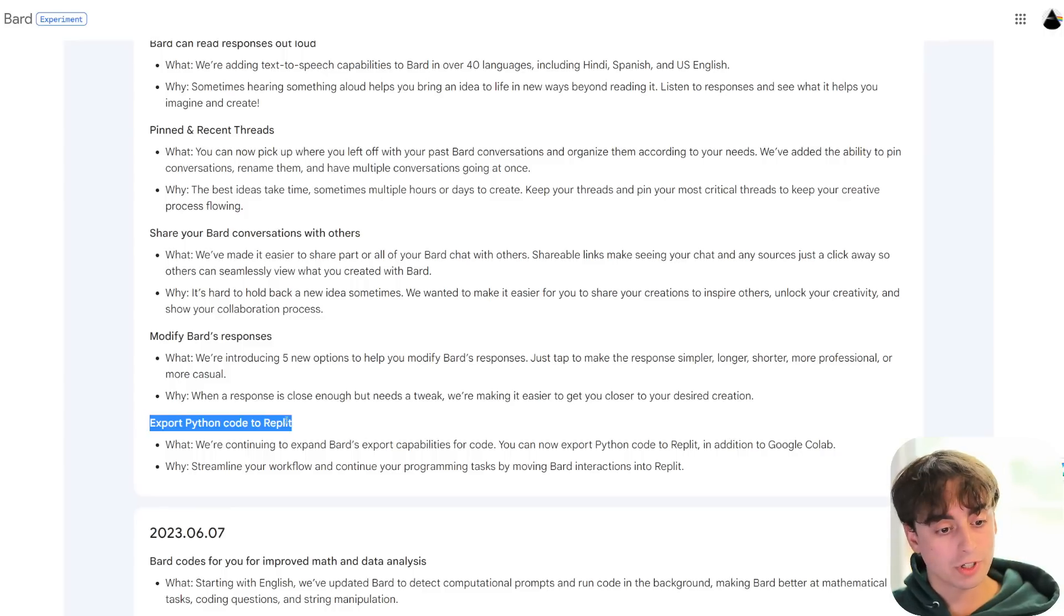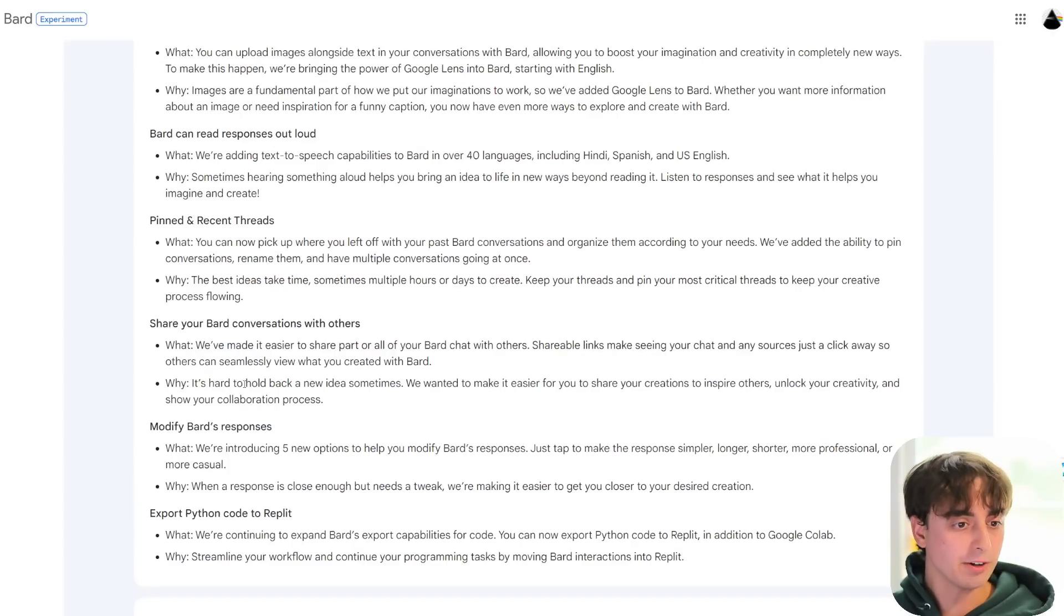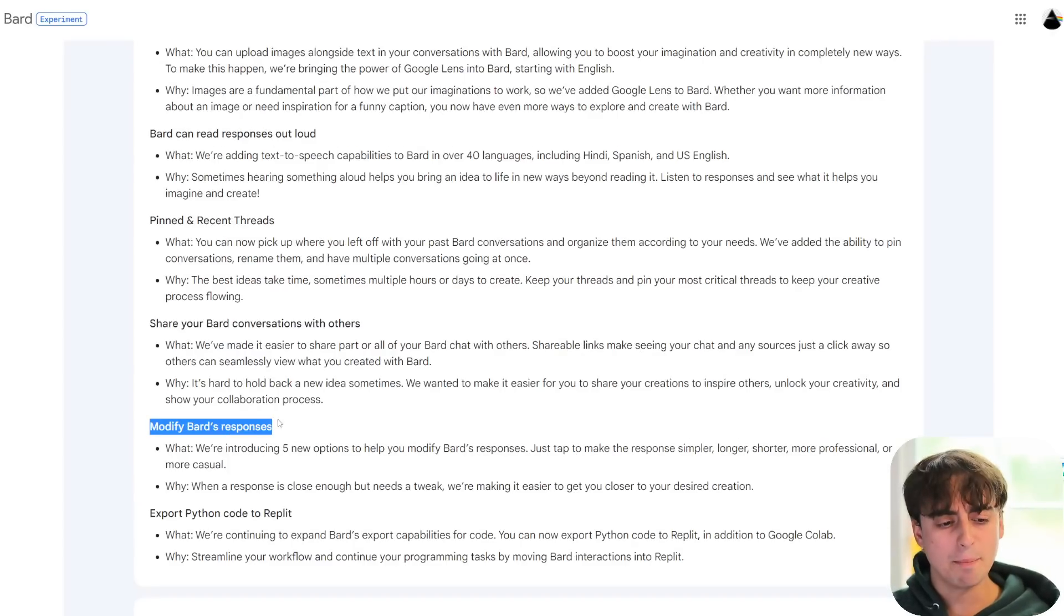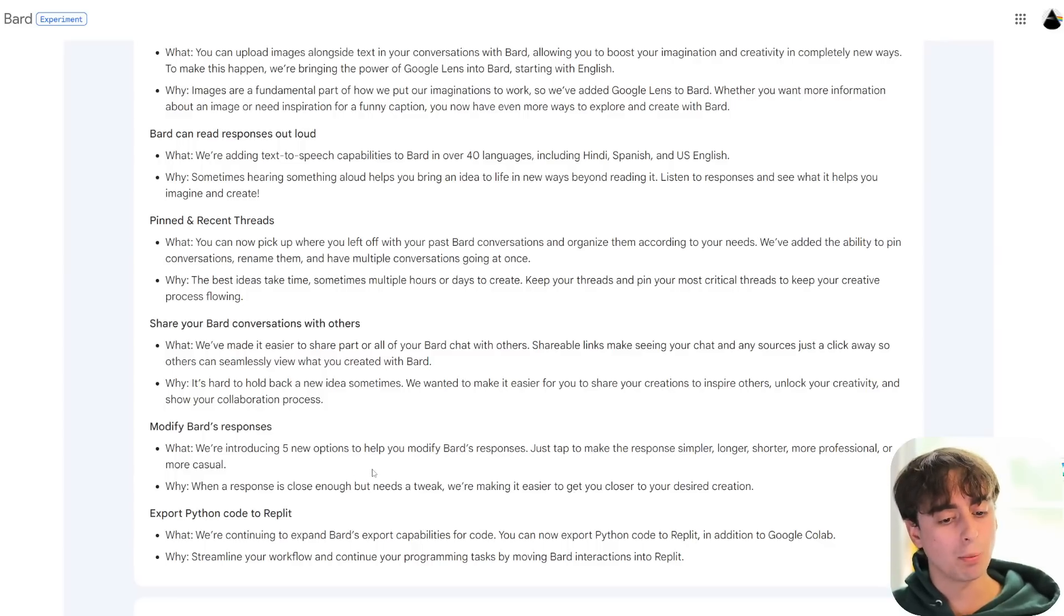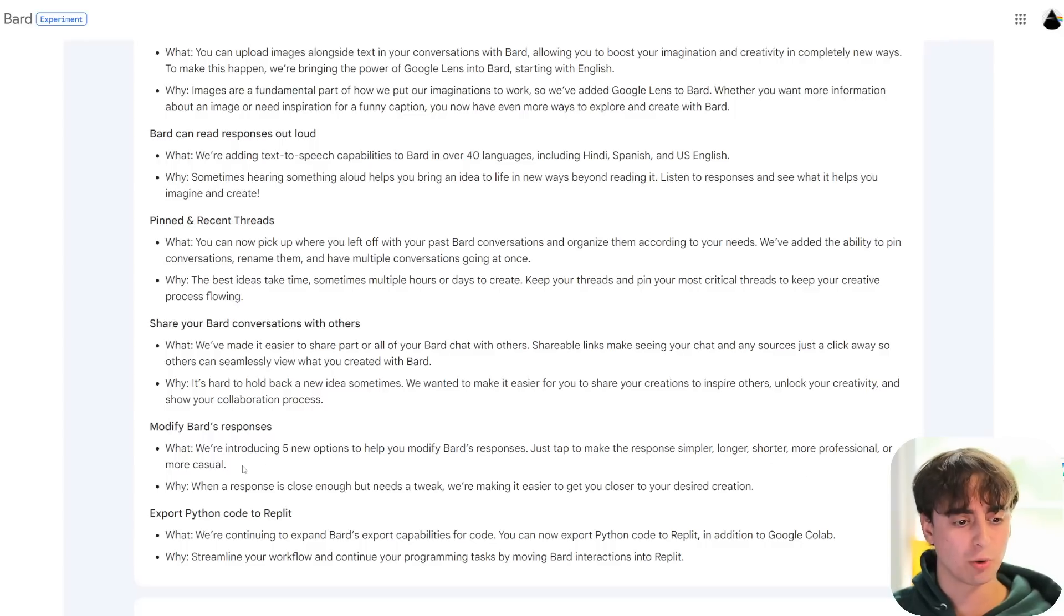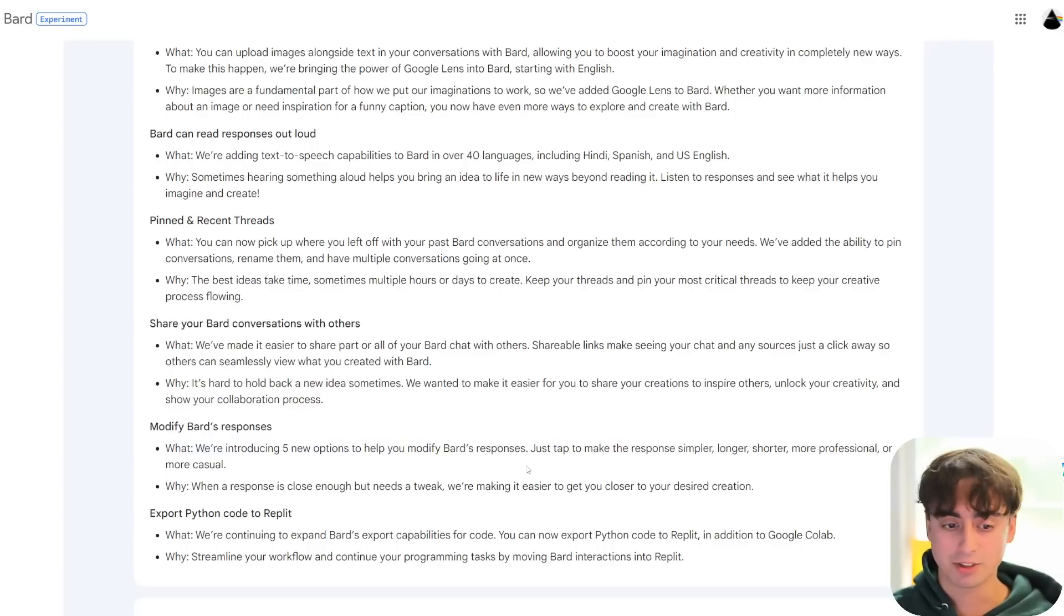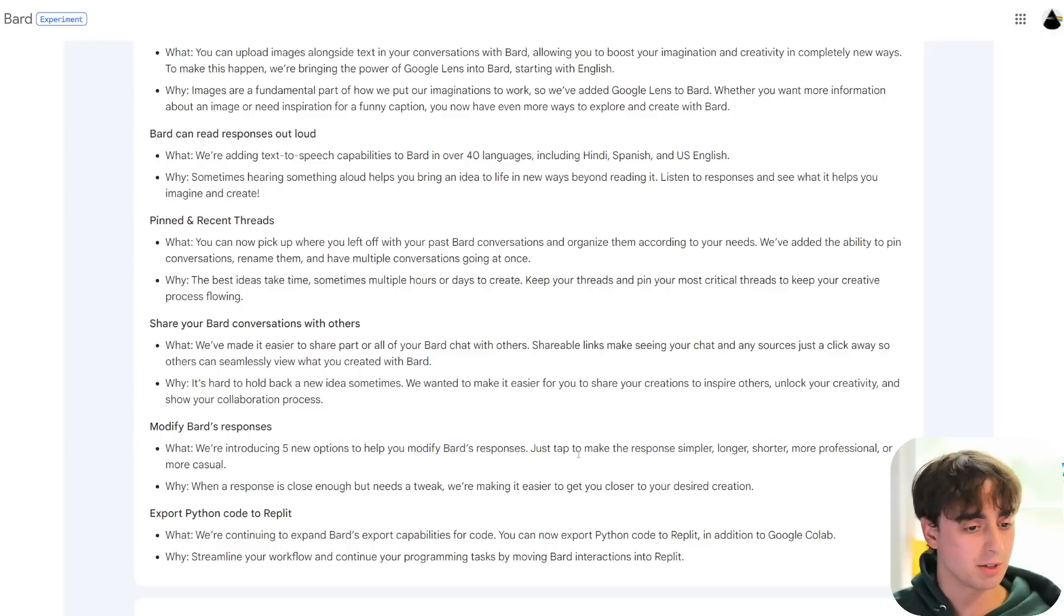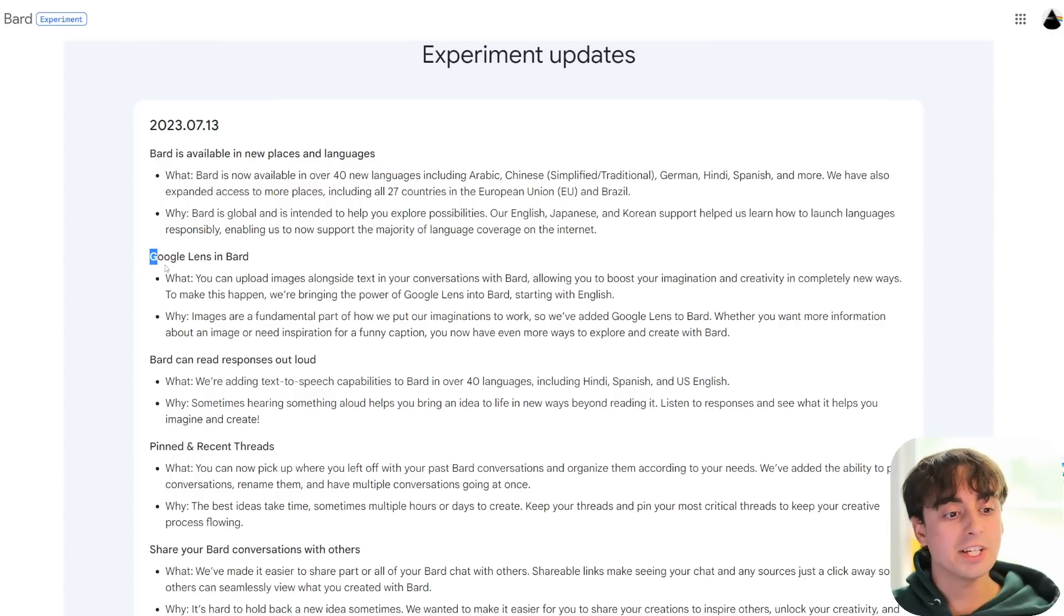You can actually export Python code directly to Replit. Here are the most notable changes, though I've saved them for last. You can modify Bard's responses. They are introducing five new options to help you modify Bard responses. Just tap to make the response simpler, longer, shorter, more professional, or more casual. That goes a little bit beyond what's directly built into ChatGPT.